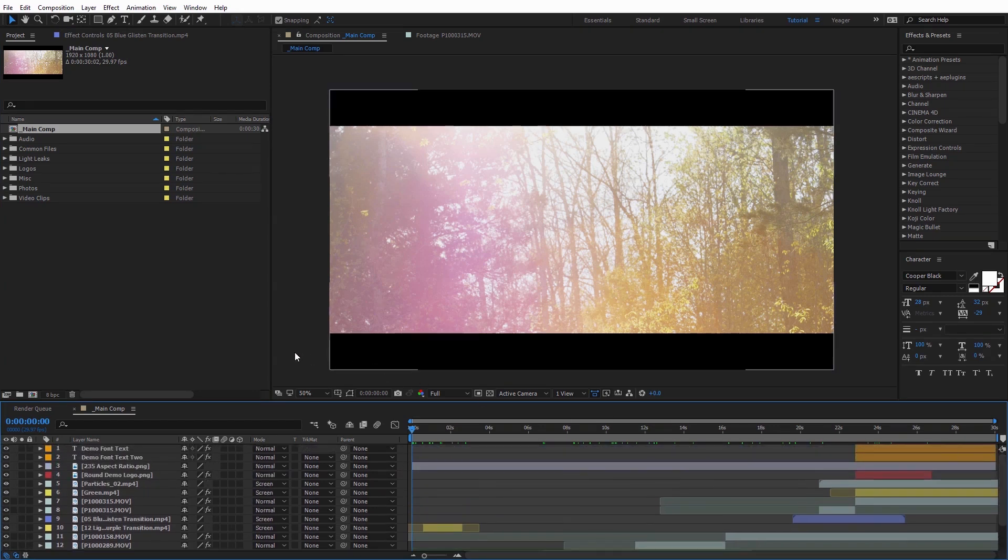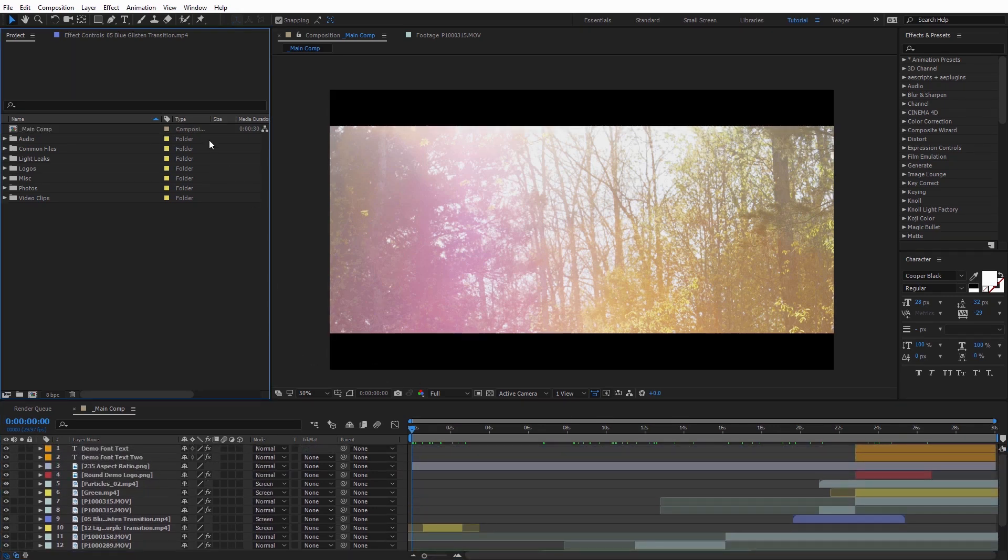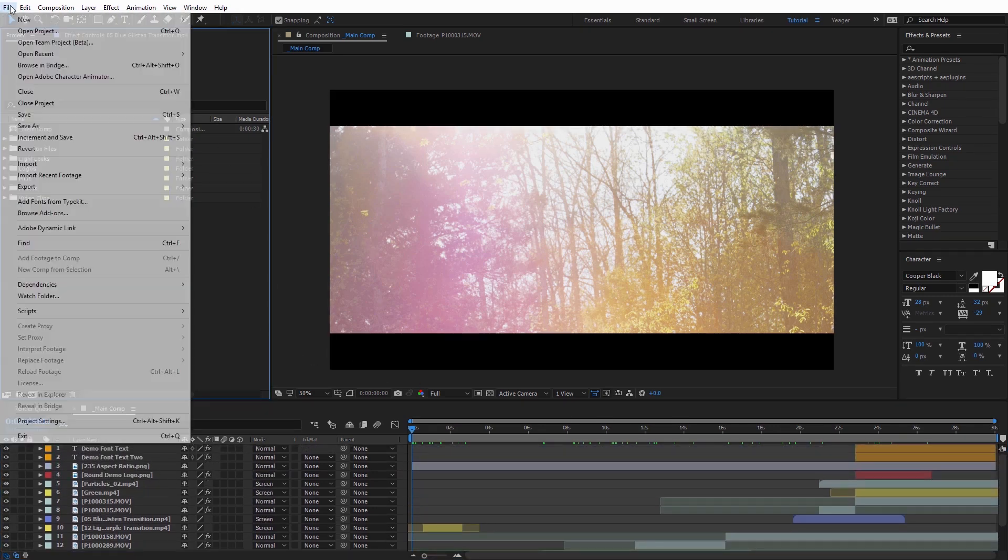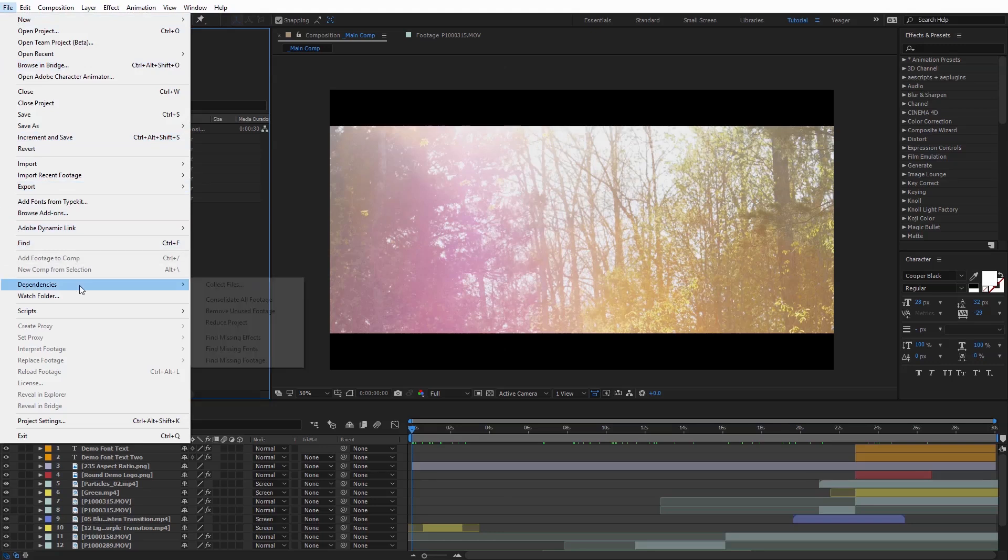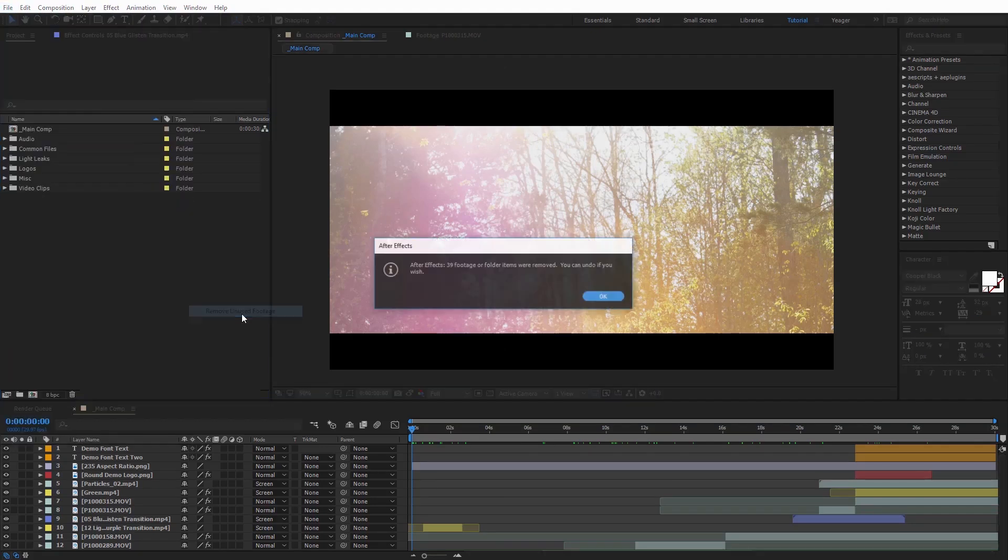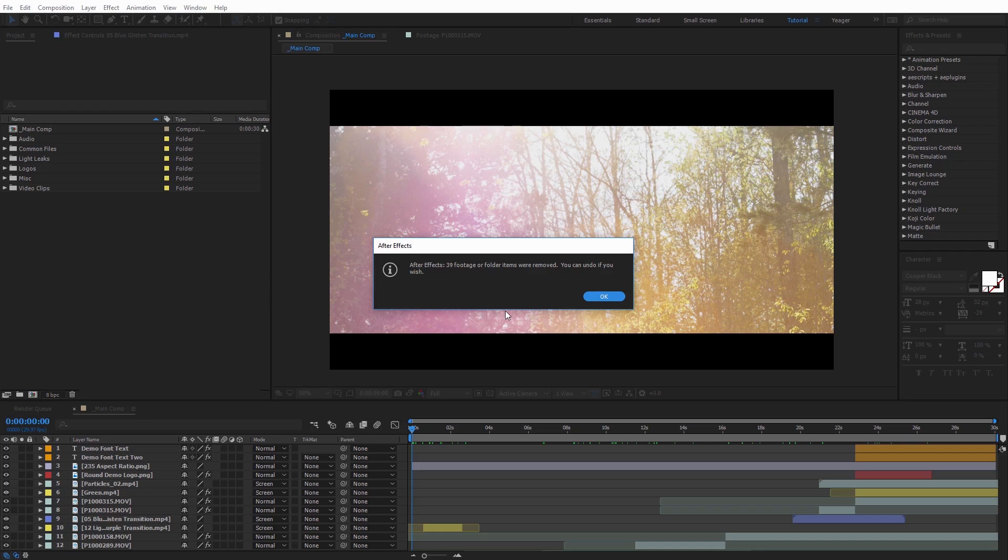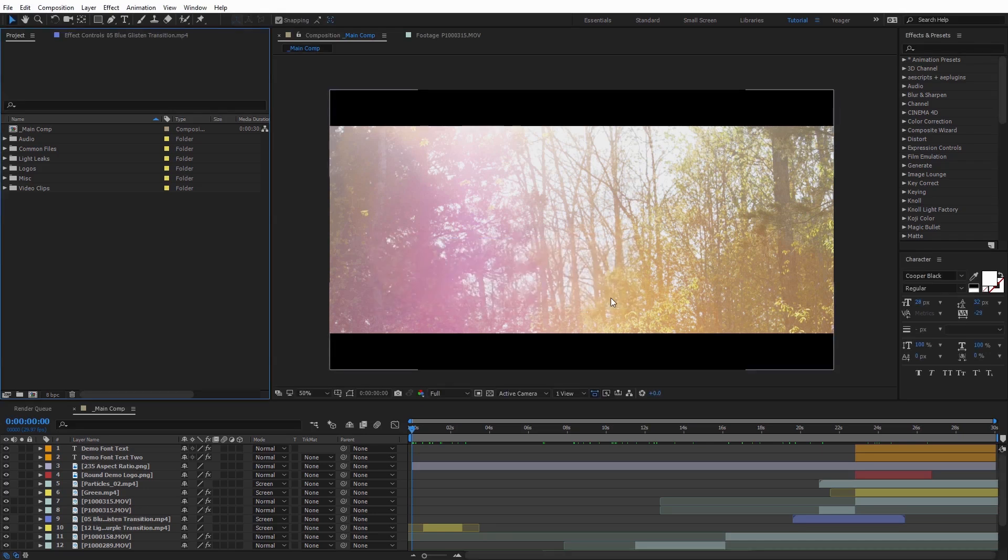If you had multiple compositions, it will take those into account. So let's go ahead and remove the unused footage, so go to File, Dependencies, and Remove Unused Footage. And it's going to tell me that 39 pieces of footage have been removed from this project. We can go ahead and click OK. And again, this makes a big difference when we run Collect Files, because there's no need for us to collect files that we don't need to send to the client that aren't crucial to the project.